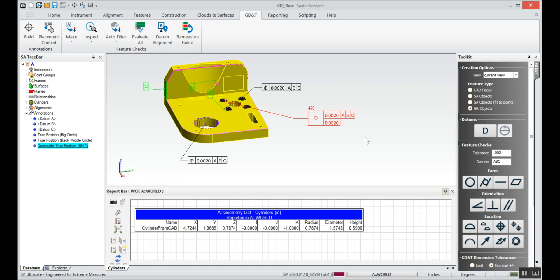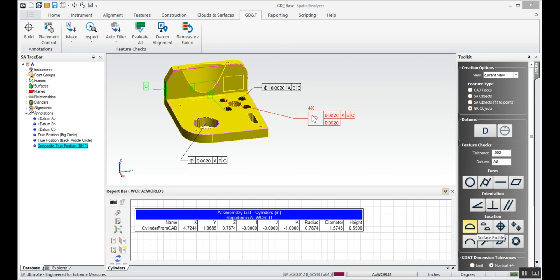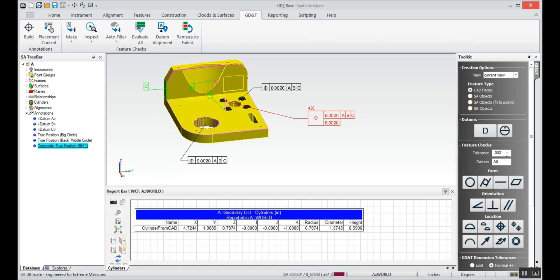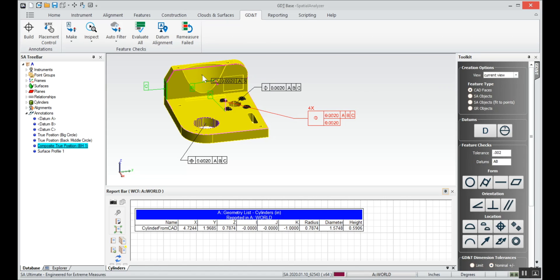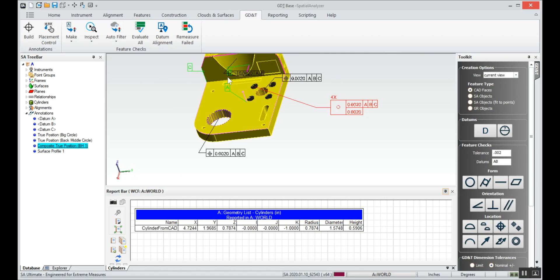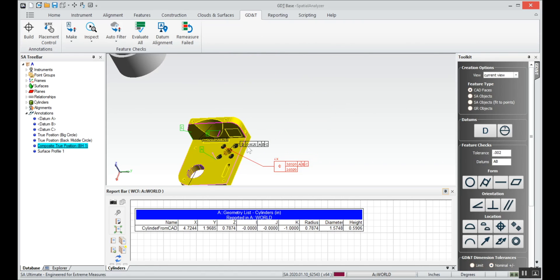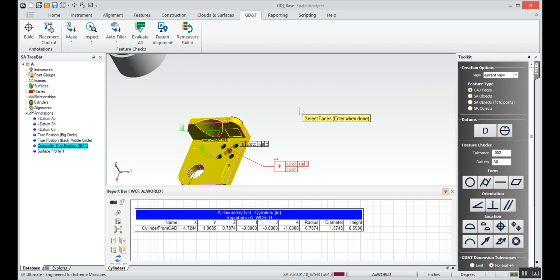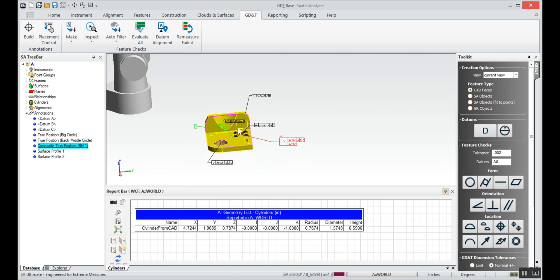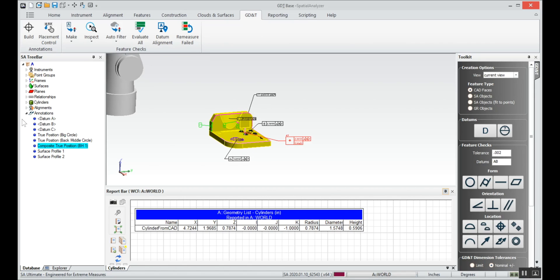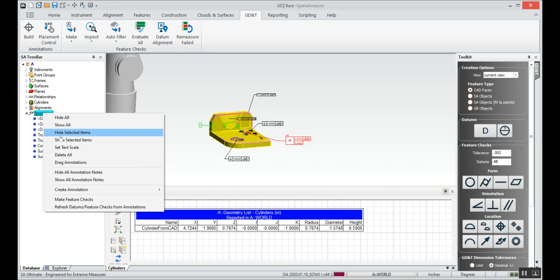Now let's say there's some additional things that we want to know in there. Maybe we want to know a surface profile relative to A and B of this back surface here. We can tell it that this is going to be from CAD faces, two thou relative to A and B, surface profile of this back face. And then we can do the same thing for this top face. We've got everything that we want to evaluate on this part. Now it's just left to making feature checks and creating a report.